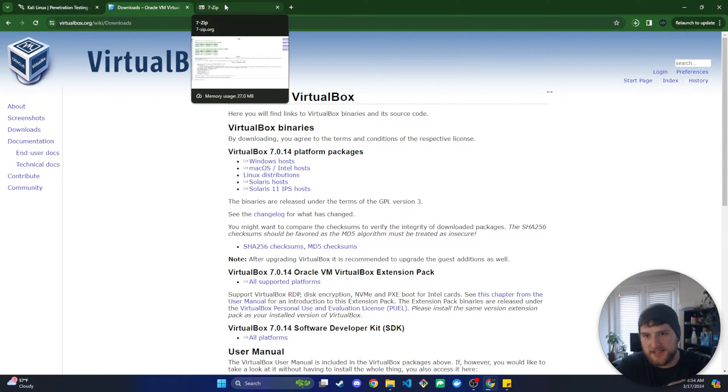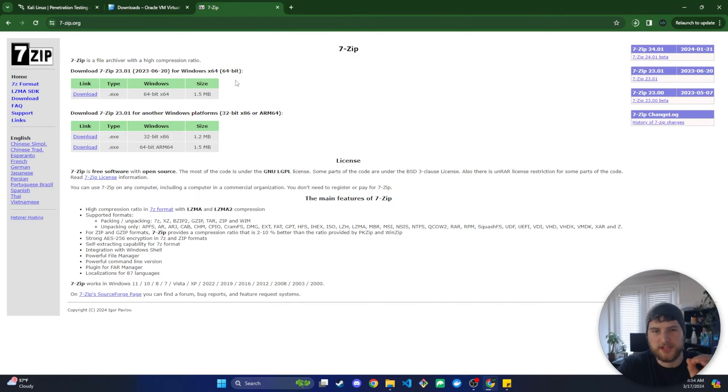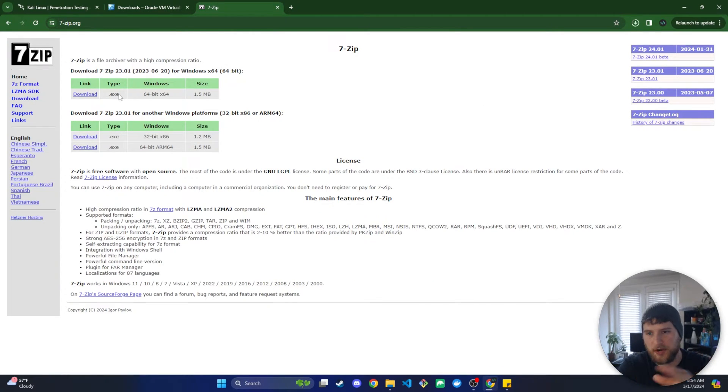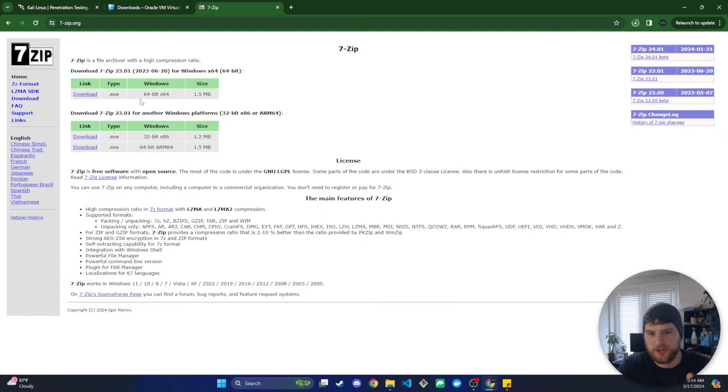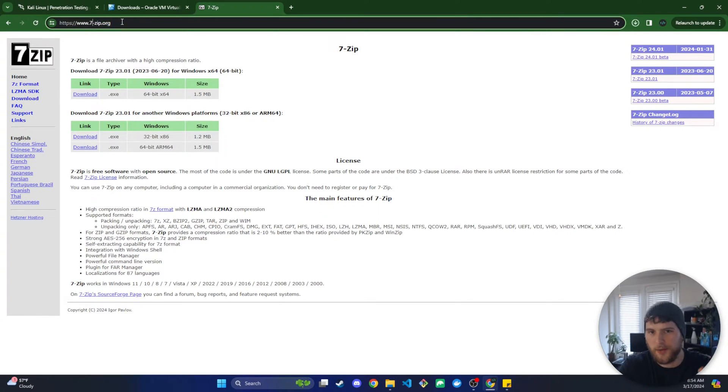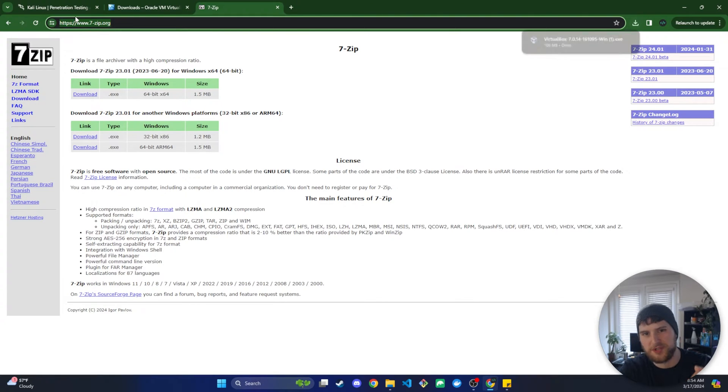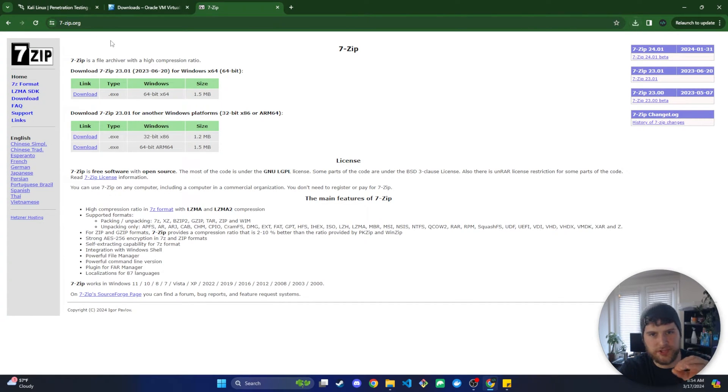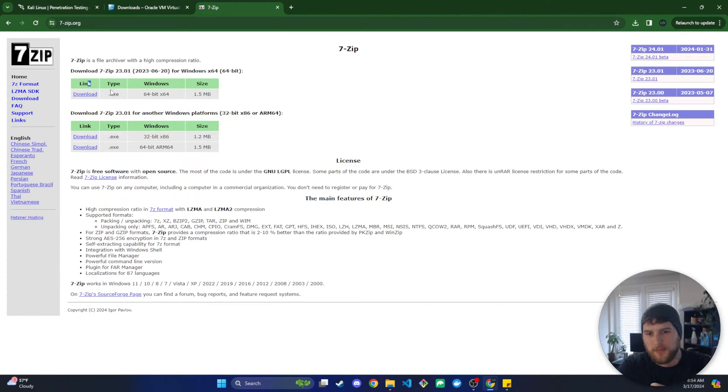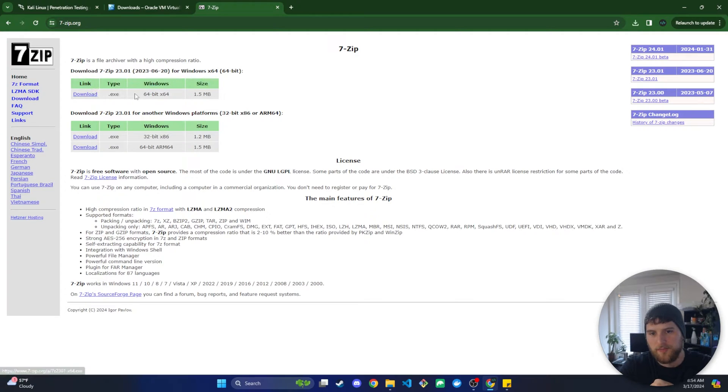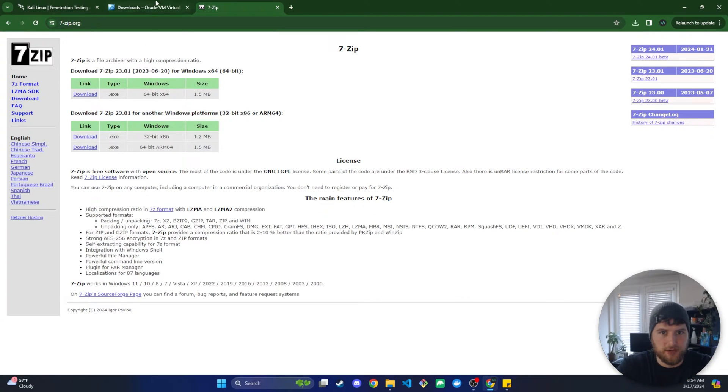Next thing we're going to need is 7-zip because we're going to need to unzip some files when we do this. I already have it installed, but this is just a pretty basic program to install. You're just going to go to 7-zip.org and I will have all of these links in the description of the video so you can just go down there and click to get it faster. I'm going to click the download here assuming you have Windows and then download that and install it.